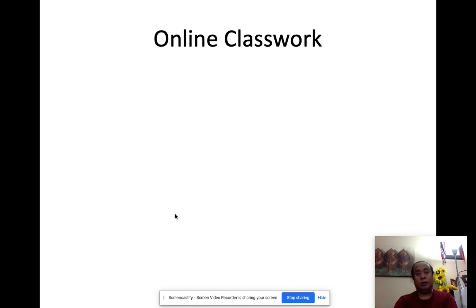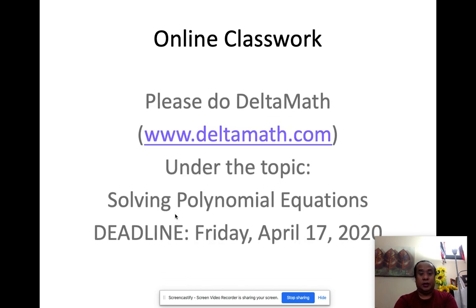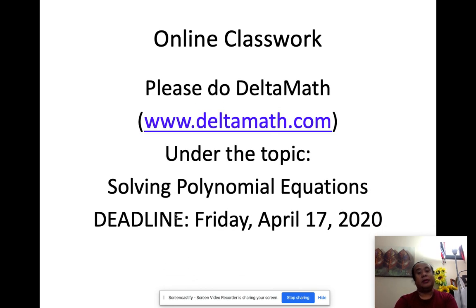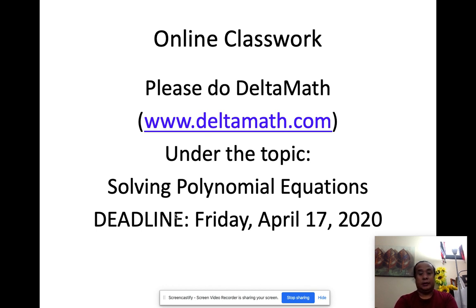For your online classwork, you're going to do Delta Math. This is under the topic solving polynomial equations, and the deadline is Friday midnight. Any questions?